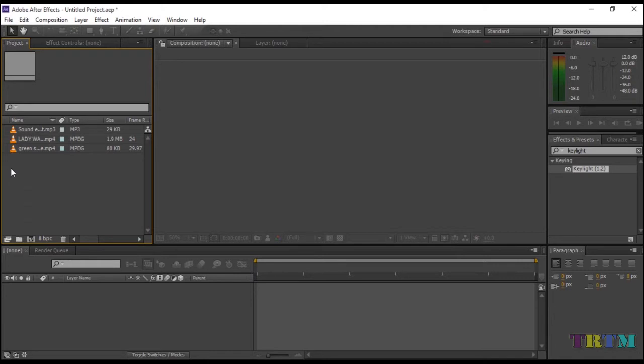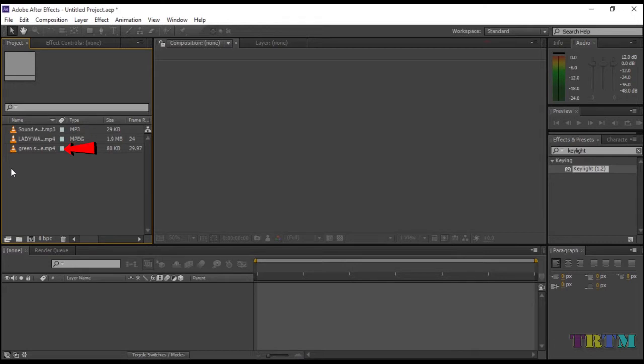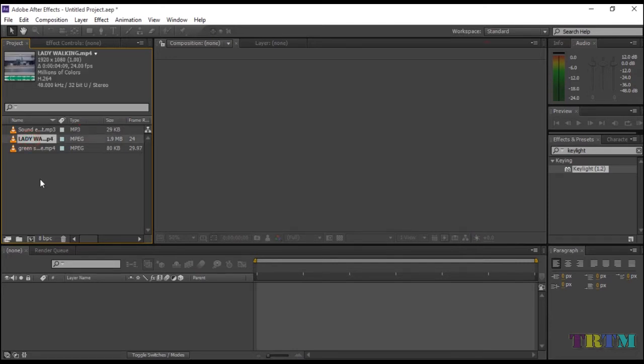I have already imported my main footage. I have also imported disappear smoke green screen and sound effect which you can easily find on YouTube. Now drag and drop your main footage in the timeline sequence.